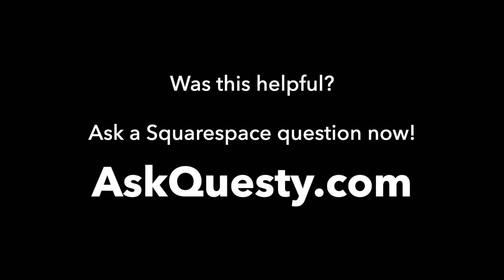Was this helpful? Ask a Squarespace question now at AskQuestie.com.